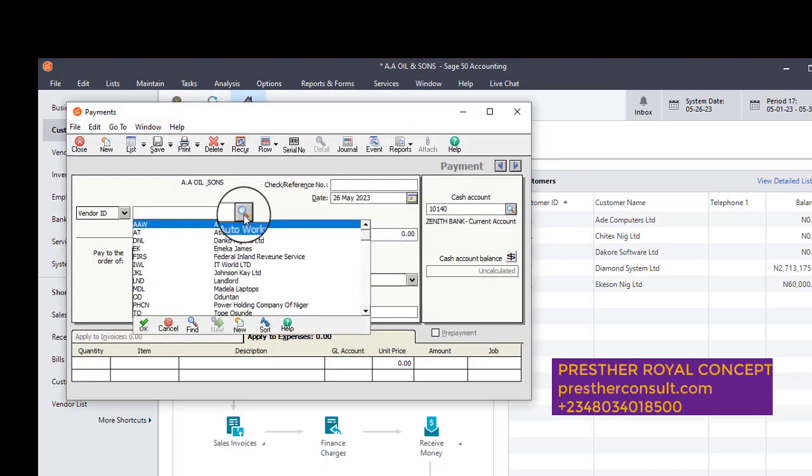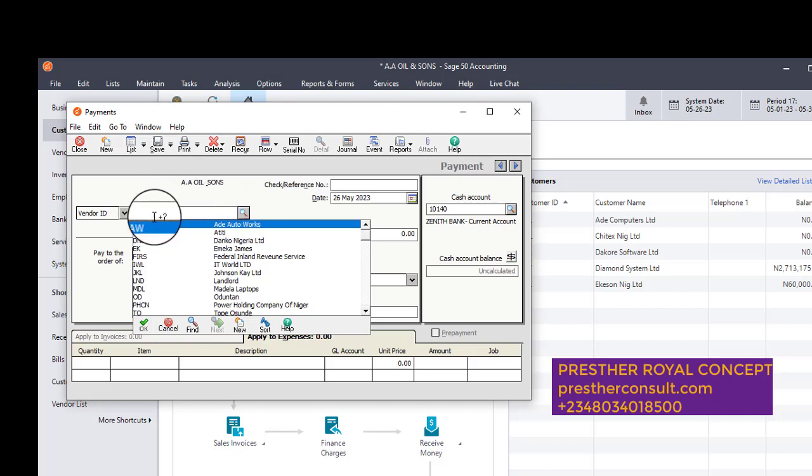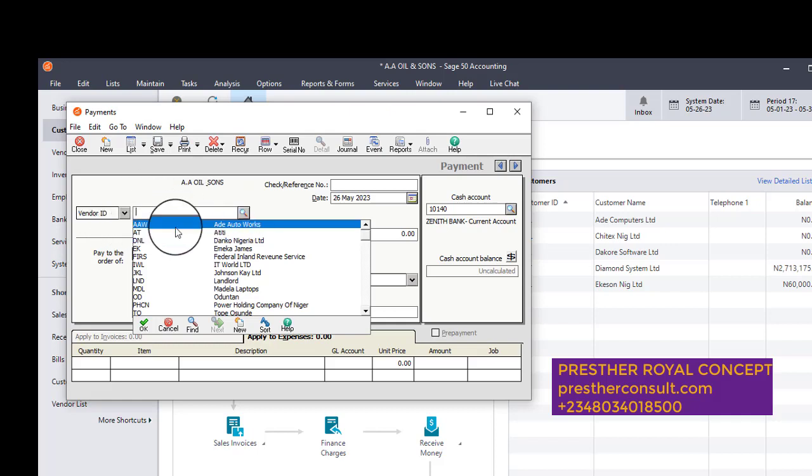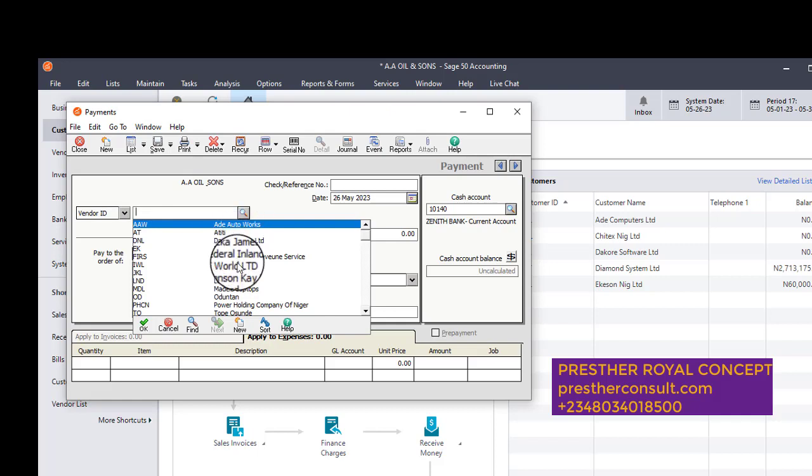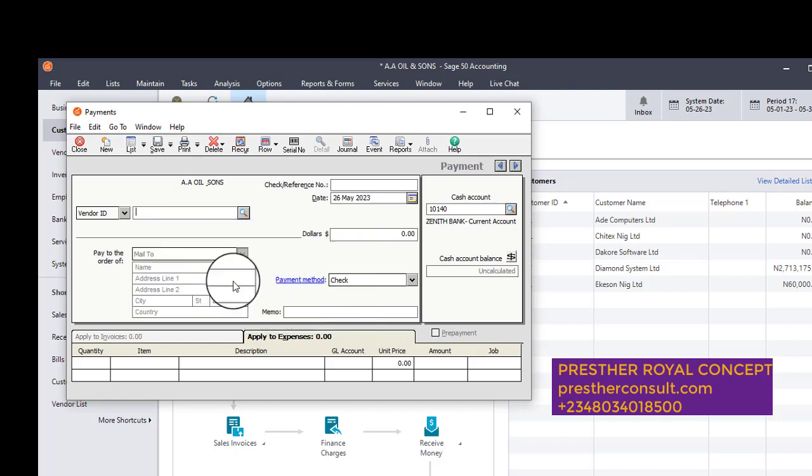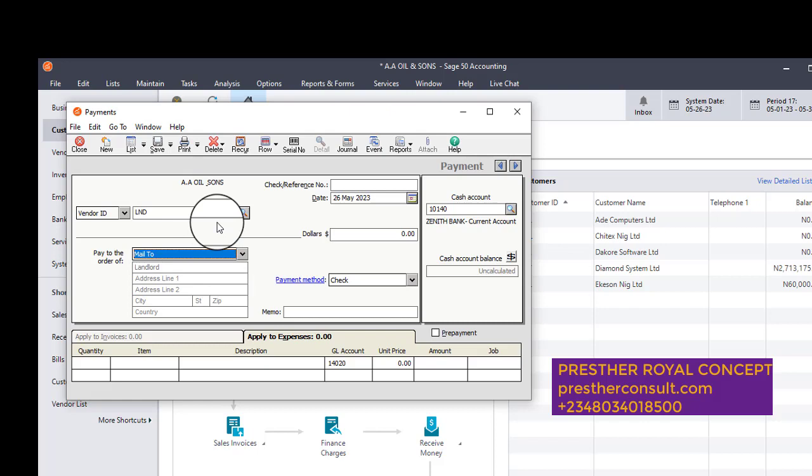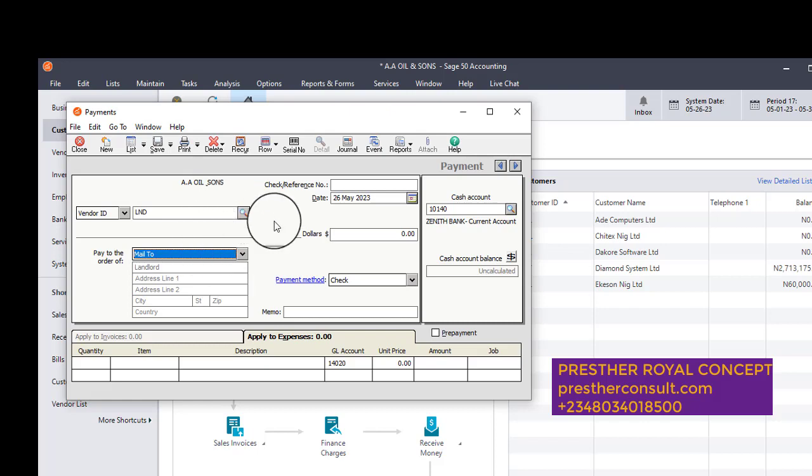So I click on the dropdown list under the payment window, vendor. Vendor ID, landlord. This is landlord. I've set him up. So when you are posting your own, you are going to also set up landlord. I click on landlord, so the landlord name will appear.